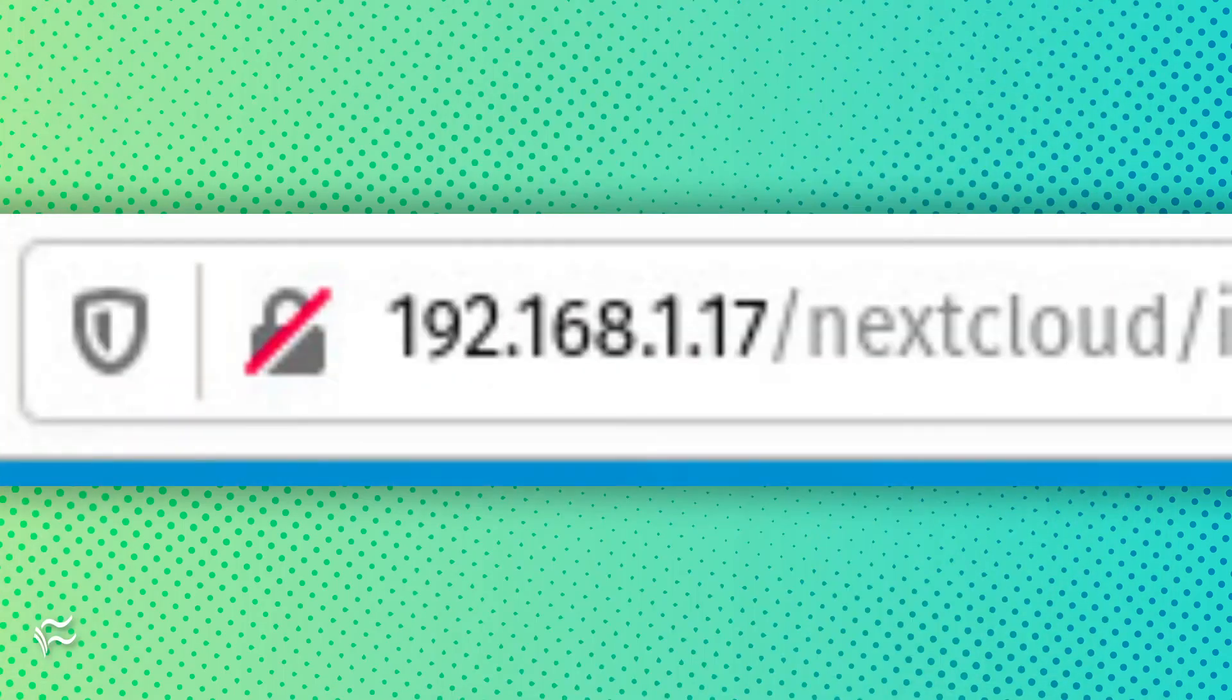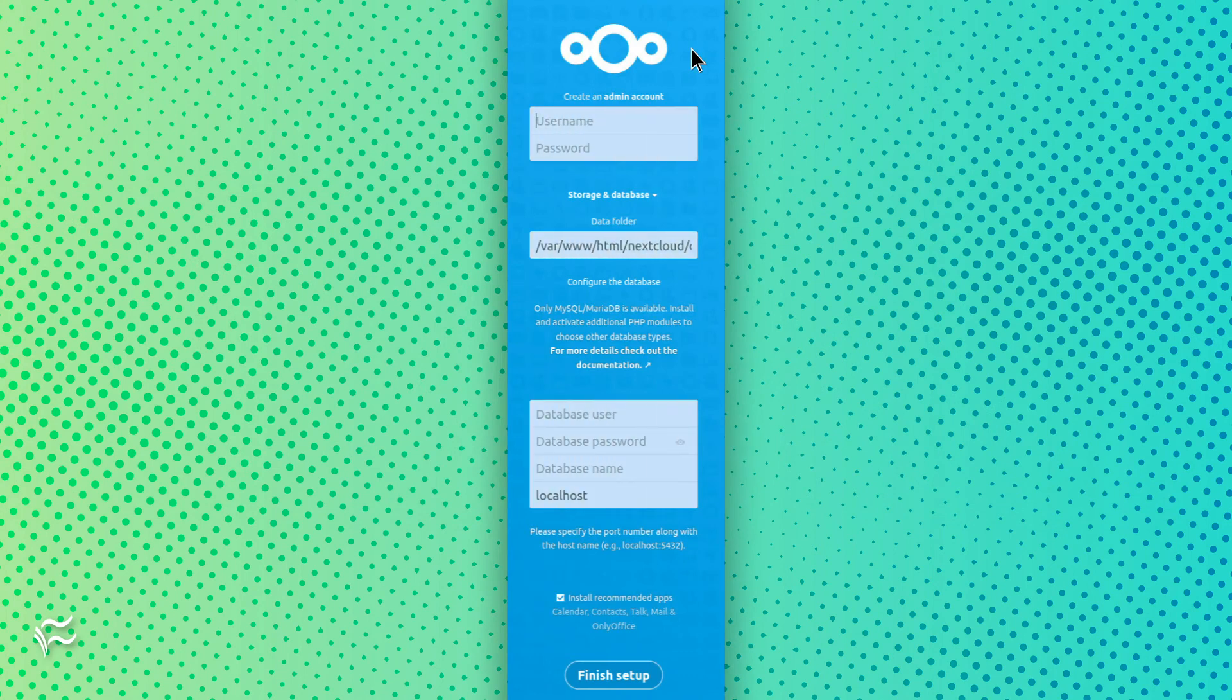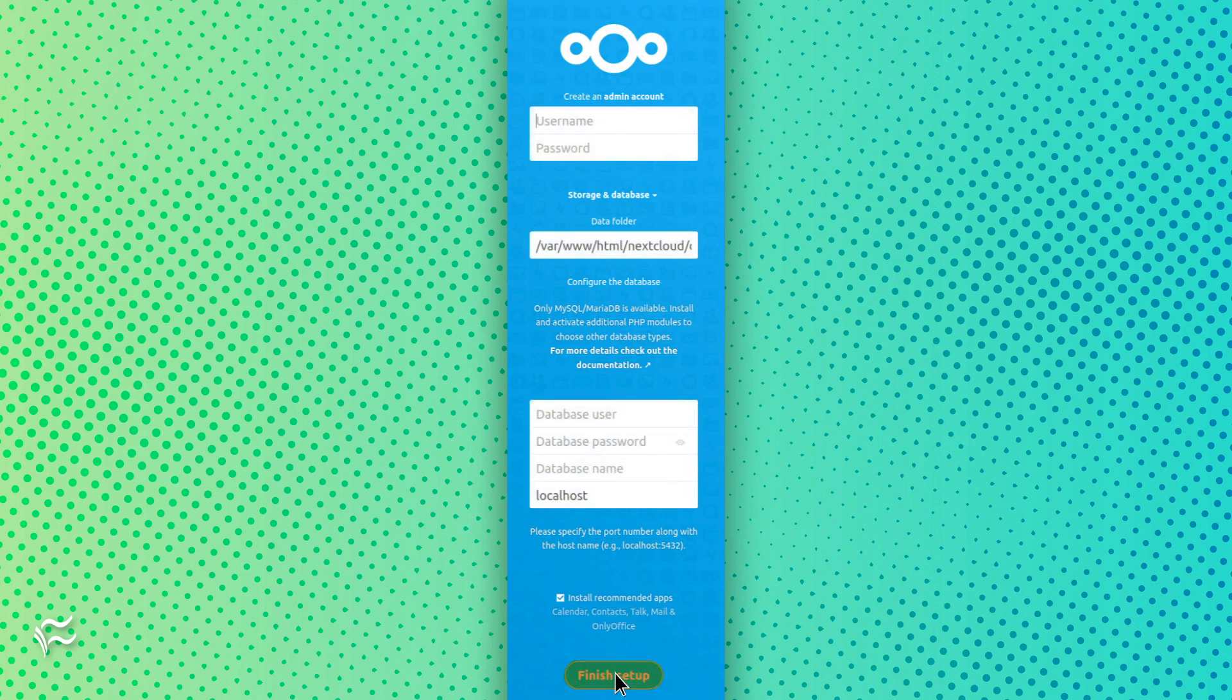Open a browser and point it to http://server_ip/nextcloud, where server_ip is the IP address of the hosting server. You'll be greeted by a page where you must create an admin account and enter the details for the database. Click finish setup and you'll eventually find yourself on the NextCloud main page.